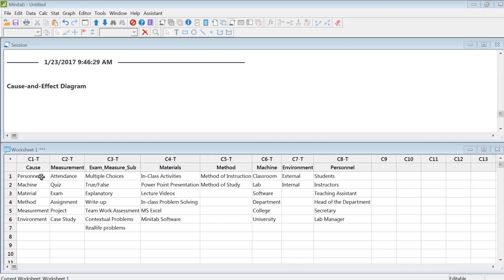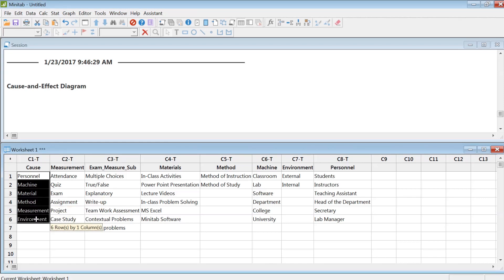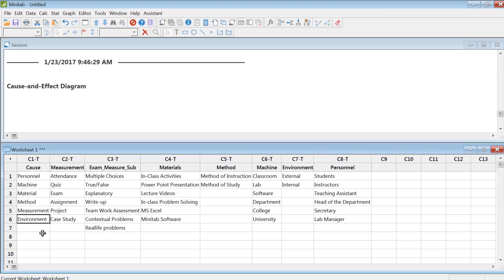Now in a manufacturing plant, things can be divided into six categories like this one: personnel, machine, material, method, measurements, and environment. I'm going to keep that base structure and then match that with university examples.